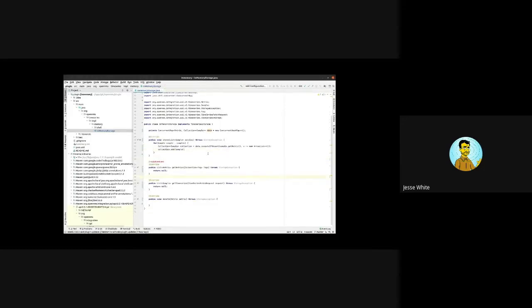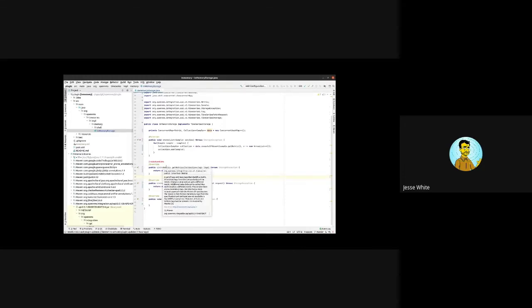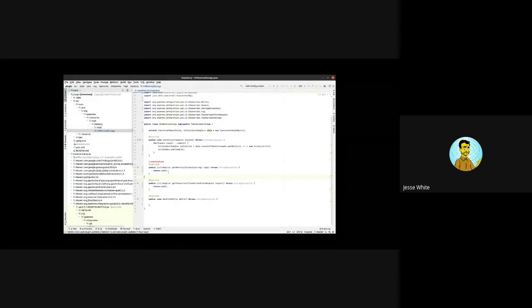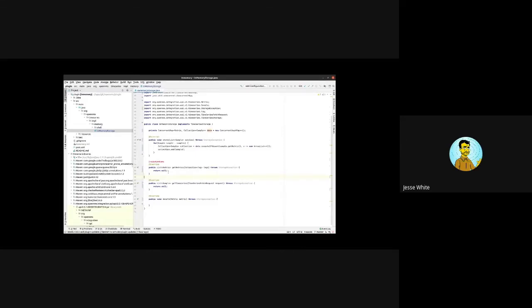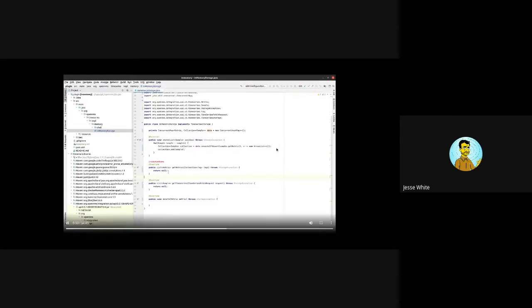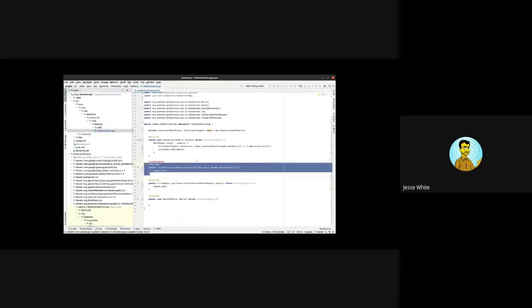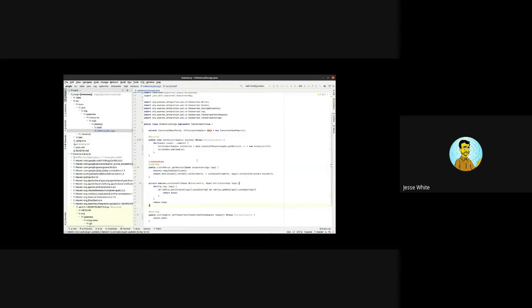All right. The next method we want to take a look at is the get metrics method. We're getting a set of tags and we give back all metrics that contain those tags. Very simple. A metric basically just consists of a bunch of tags. That's all a metric is. So we need to filter by those tags. I don't want to bore you with the actual implementation. I'll copy this and put it here now. So basically we just iterate over all the metrics and filter them by the tags.